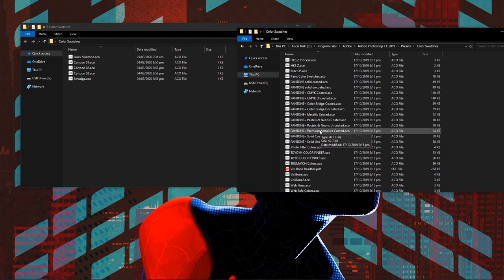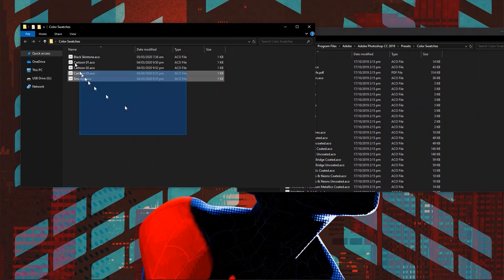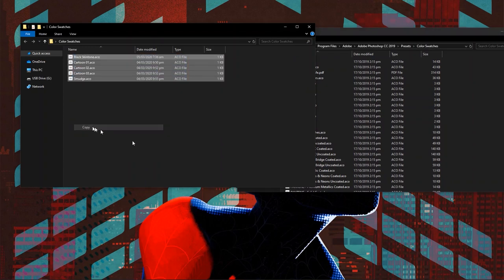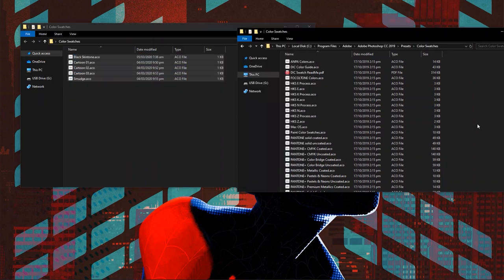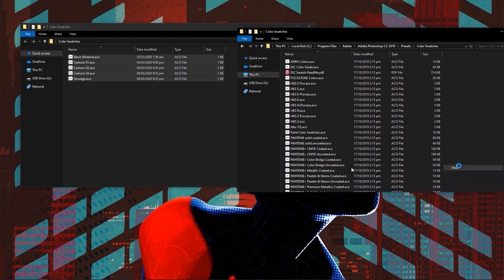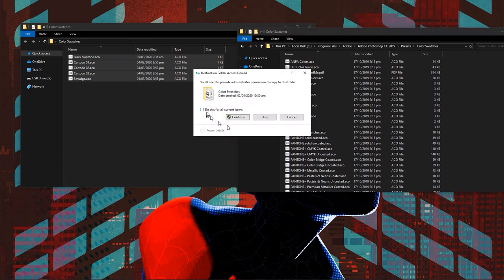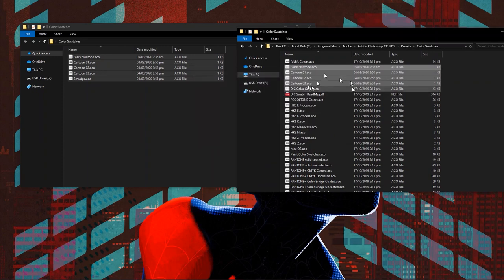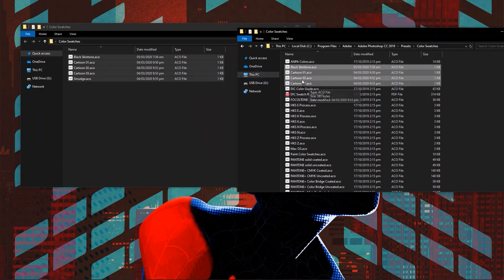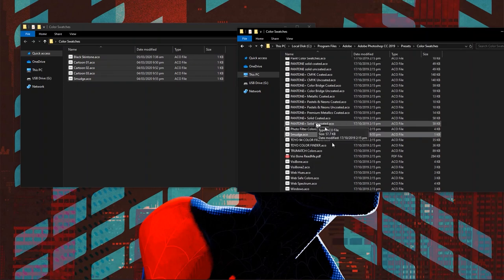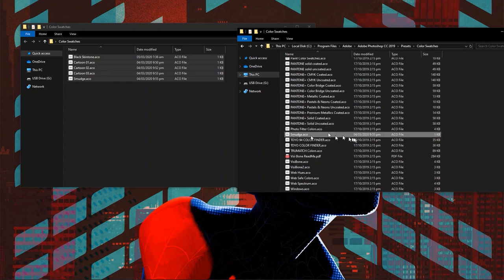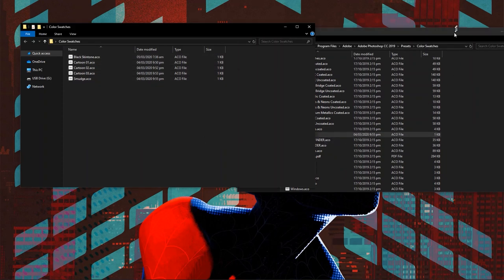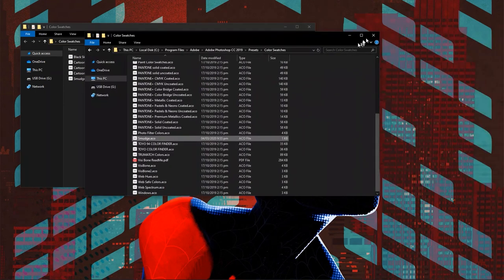I'm going to open up Presets and then Color Swatches. What you're going to do is right-click, copy, and then paste everything inside of here. Click 'do this for all current items' and hit continue. You're going to get all these color swatches right here, which is one, two, three, four, and the last one should be here, which is five.